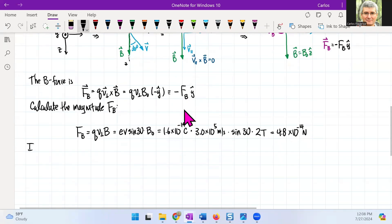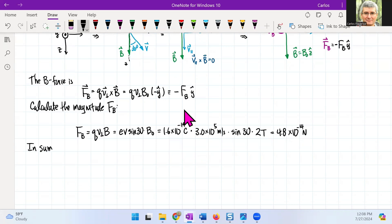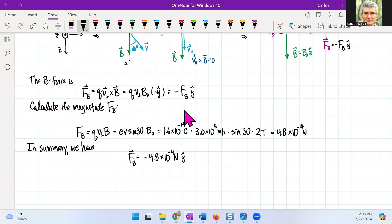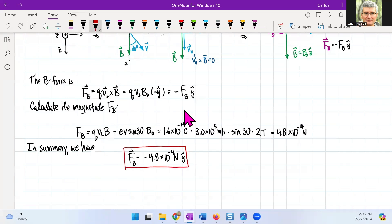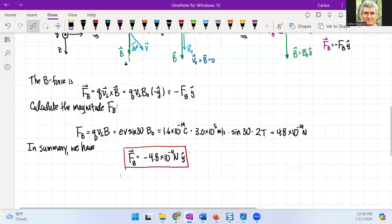In summary, F_B is then minus 4.8 times 10 to the minus 14 newtons pointing in the negative y direction, which means it's pointing into the page, as we just determined using the right-hand rule.